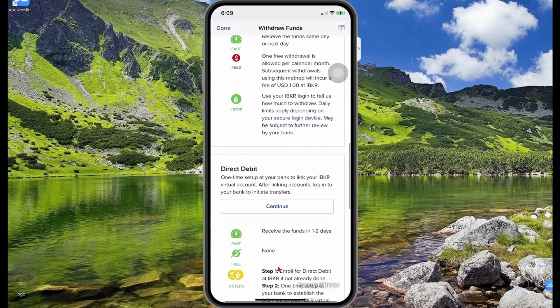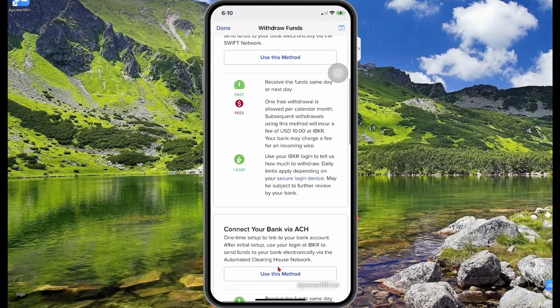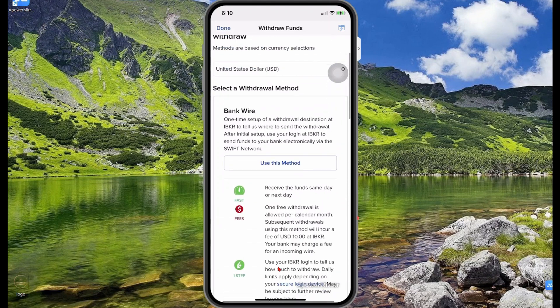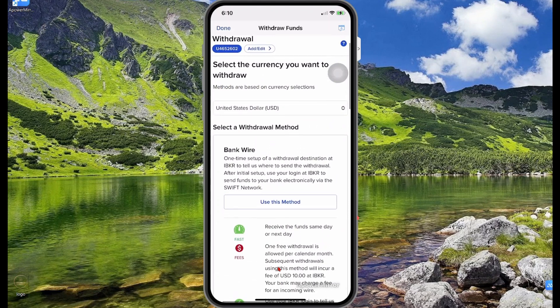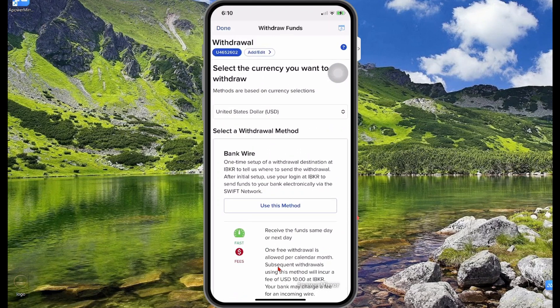Those are the core features you'll need to utilize the Interactive Brokers mobile app. Once you get familiar with these features, you can always play around and learn more about the other features available. I hope this video has helped you — don't forget to subscribe, give it a share, thank you for watching, and see you in the next video.